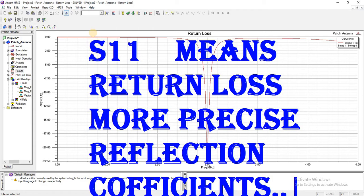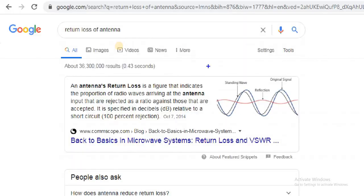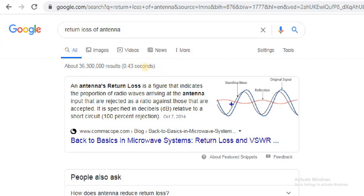This means we are studying how much signal is reflected back. From here you can see that when we are sending in a signal, some of the signal is reflected back.